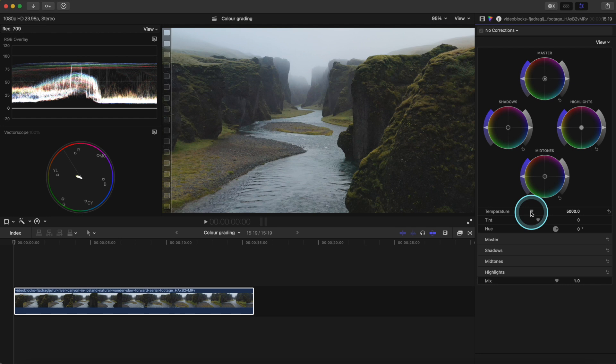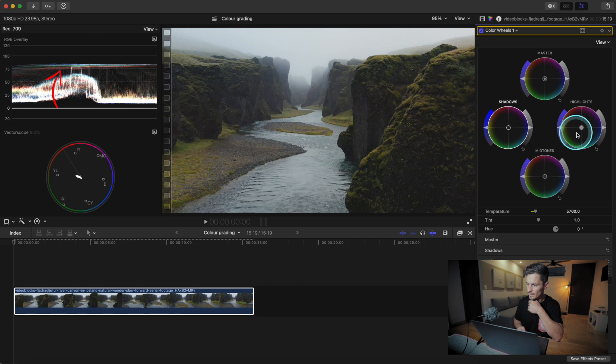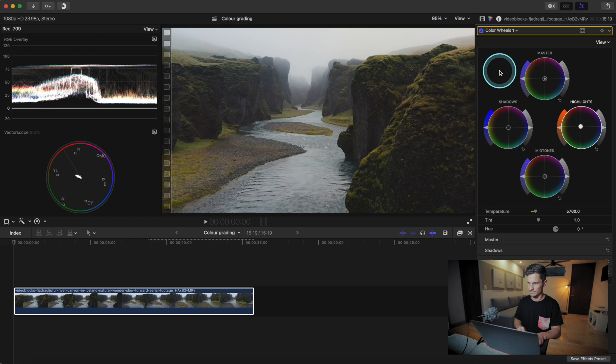Let's start color correcting this footage beginning with white balance. By sliding it to the right you can see the colors come together — that pulls some of the blues out. The reds are still a little lower than the others, so we can try adding reds in the highlights to raise them up. Now you can see they're completely aligned. Let's toggle that on and off — the clip was a little blue before and now it looks better with the white balance corrected.